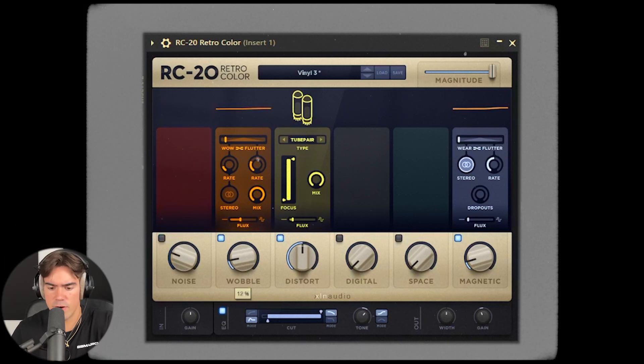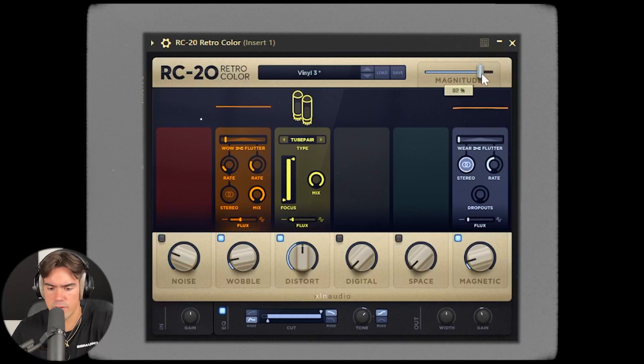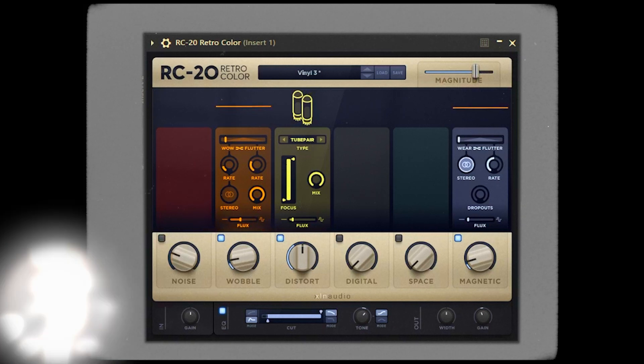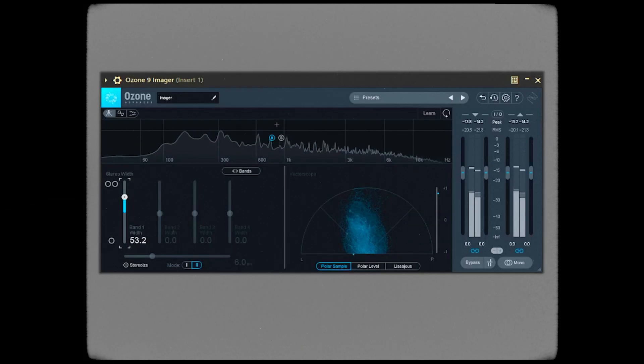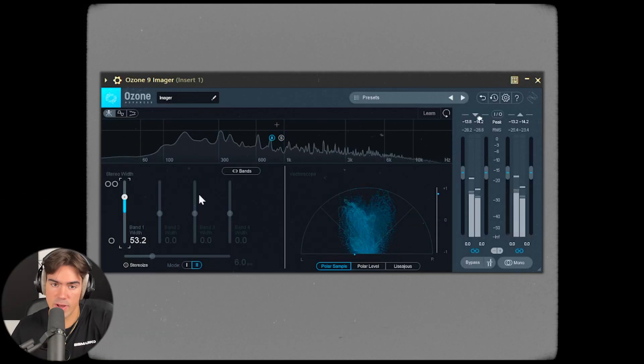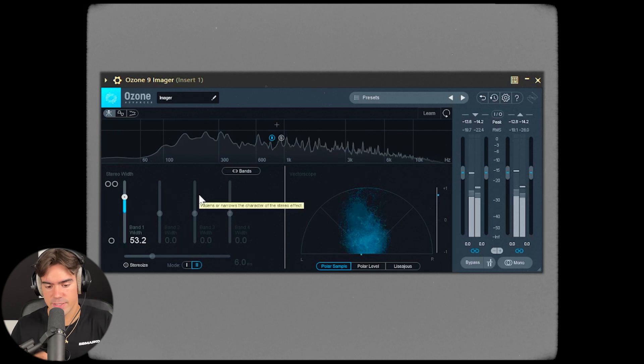Add a little bit of RC20 as well, just using this bottle three preset right here. Last time I'm just going to widen out the sound using an imager.